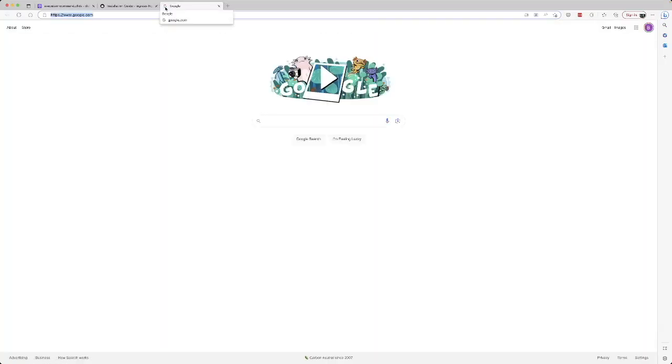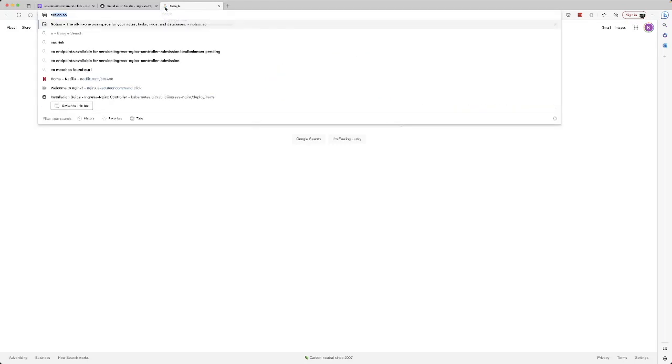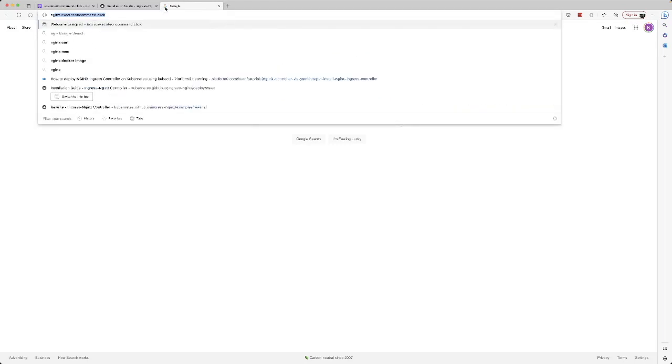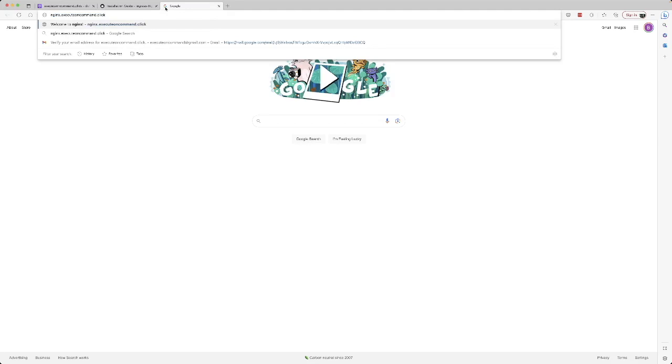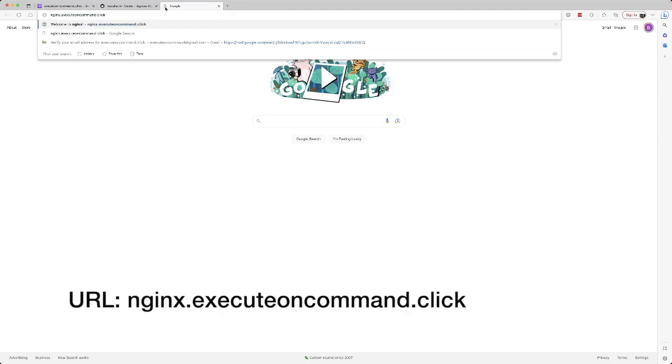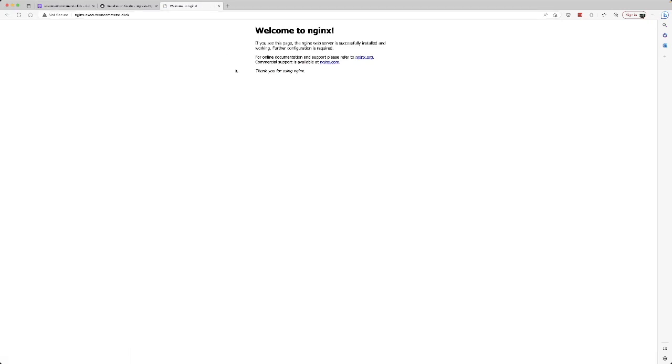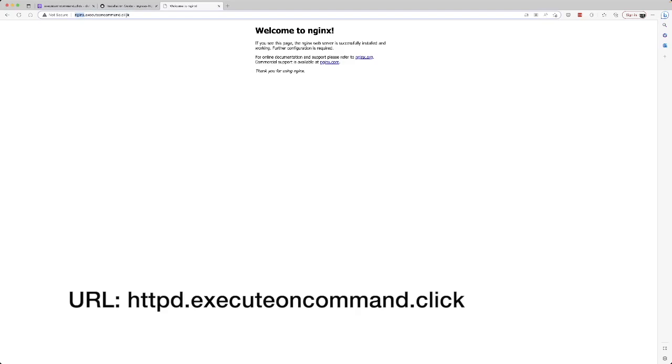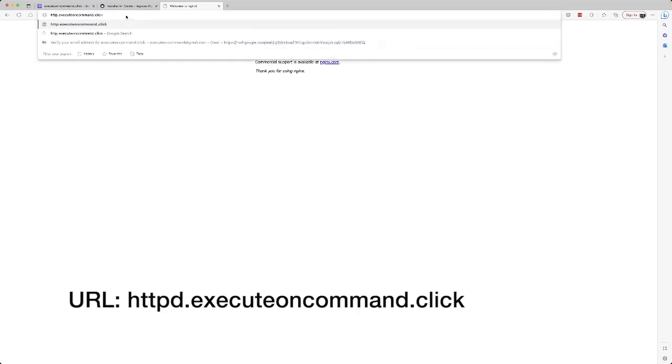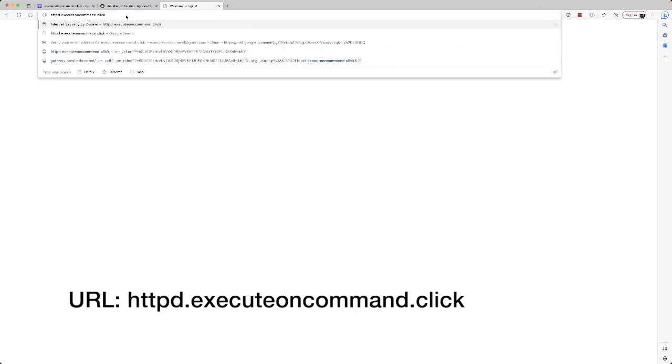First, I want to go to my nginx domain, and that looks like nginx.executeoncommand.click. That takes you to the nginx application and the web page, the default web page that is running inside the application. If I change it to httpd, it goes to the httpd application. We basically ran two different applications and we used the ingress rules to redirect our web traffic to an application according to the subdomain in the URL.